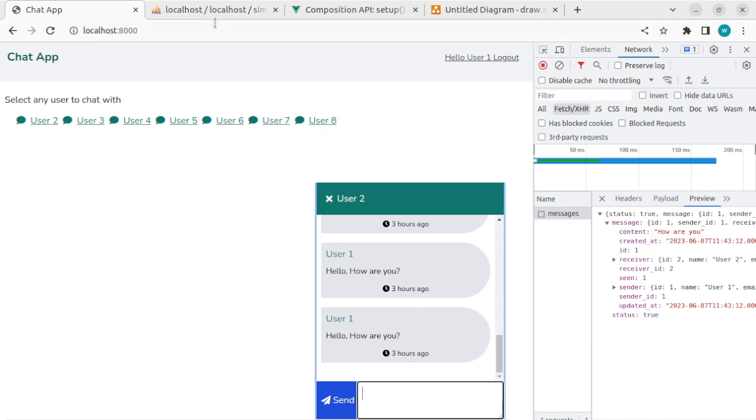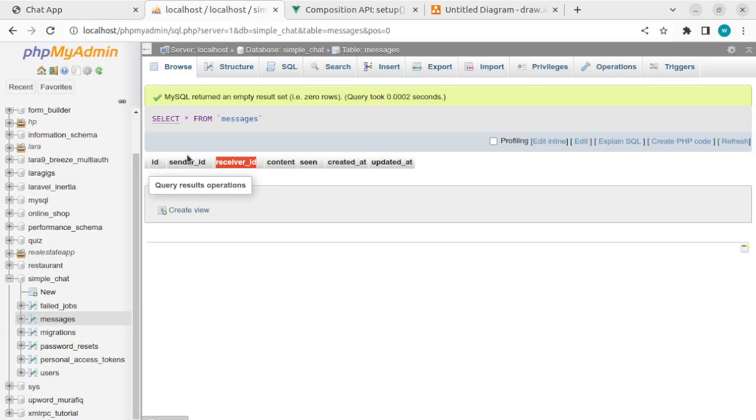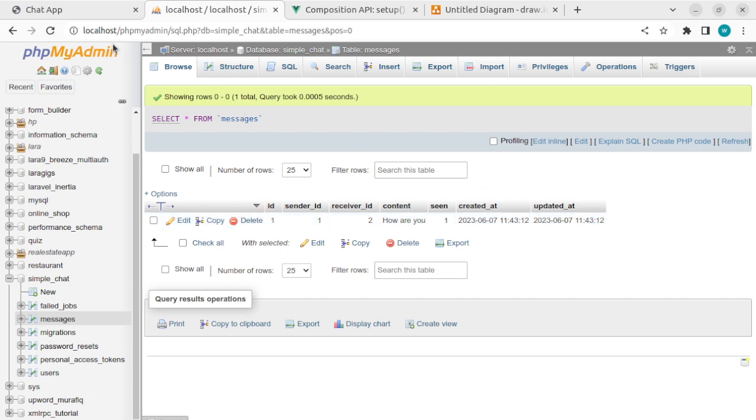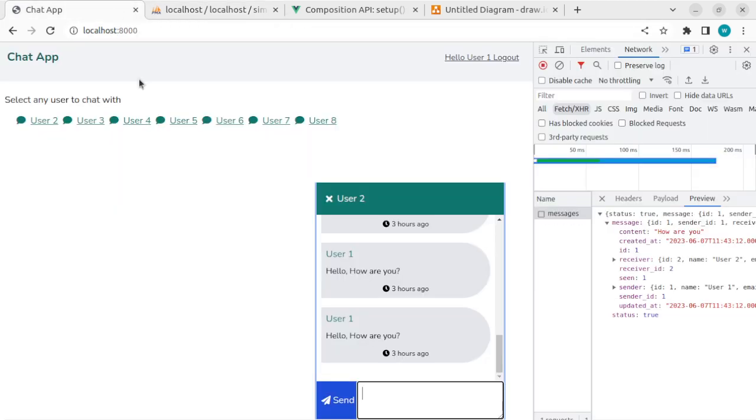The message is sent and the message content is cleared. And if we check the message table here we'll see this message sender ID which is the current user ID and the receiver ID. Let's add another message.